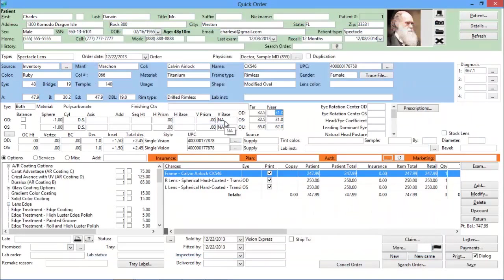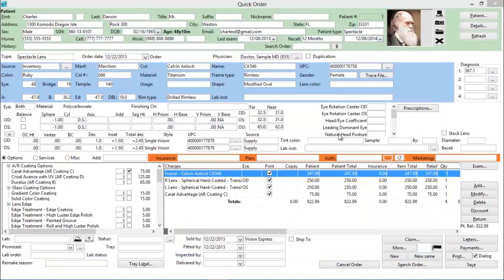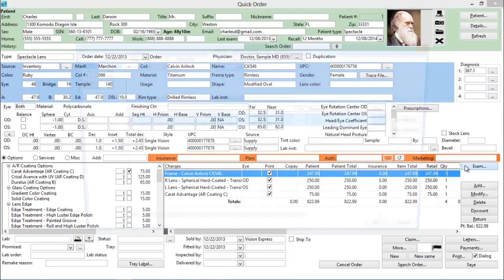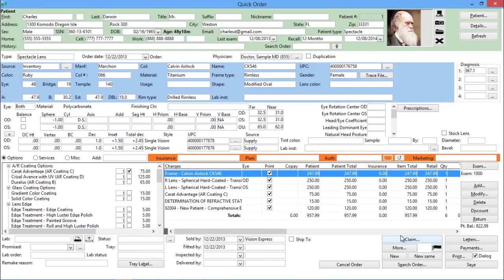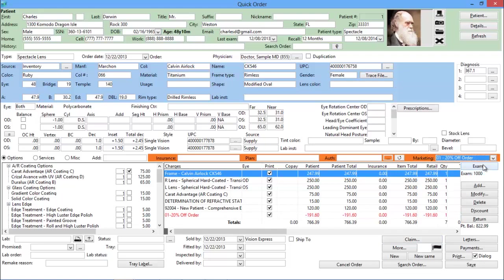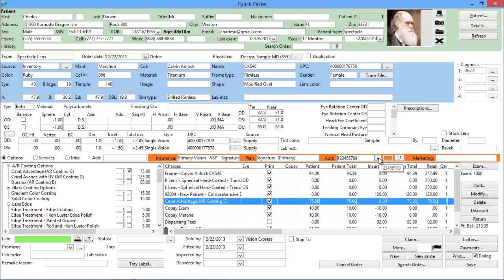Click the Exam tab and pull in the exact exam charges and codes just finalized by your doctor. Easily apply a discount or marketing promotion.